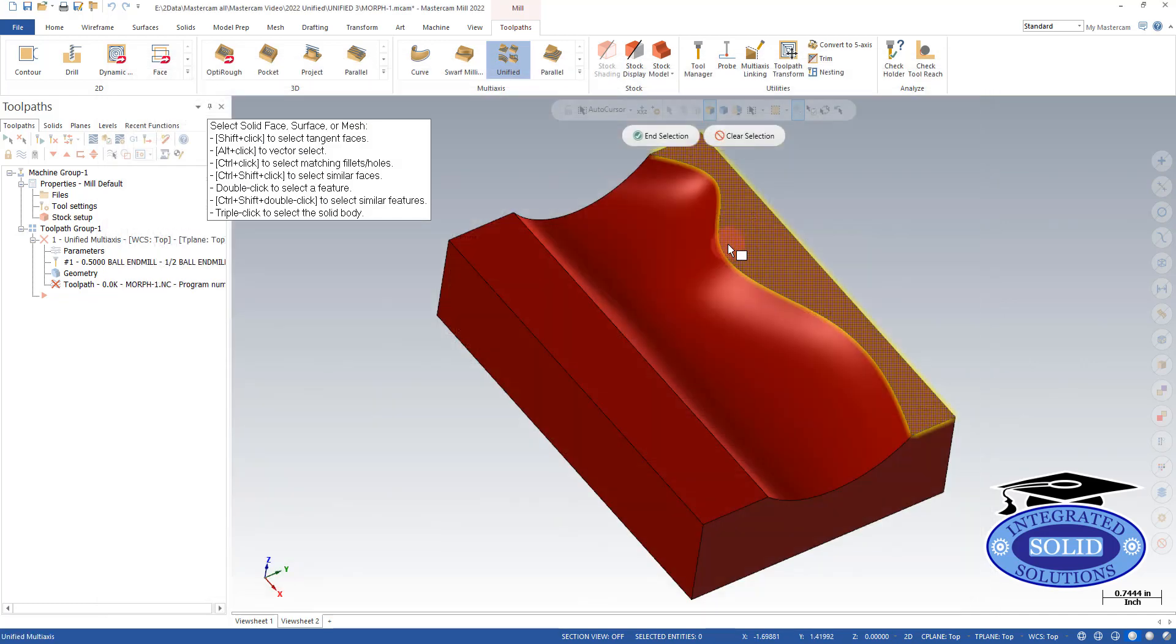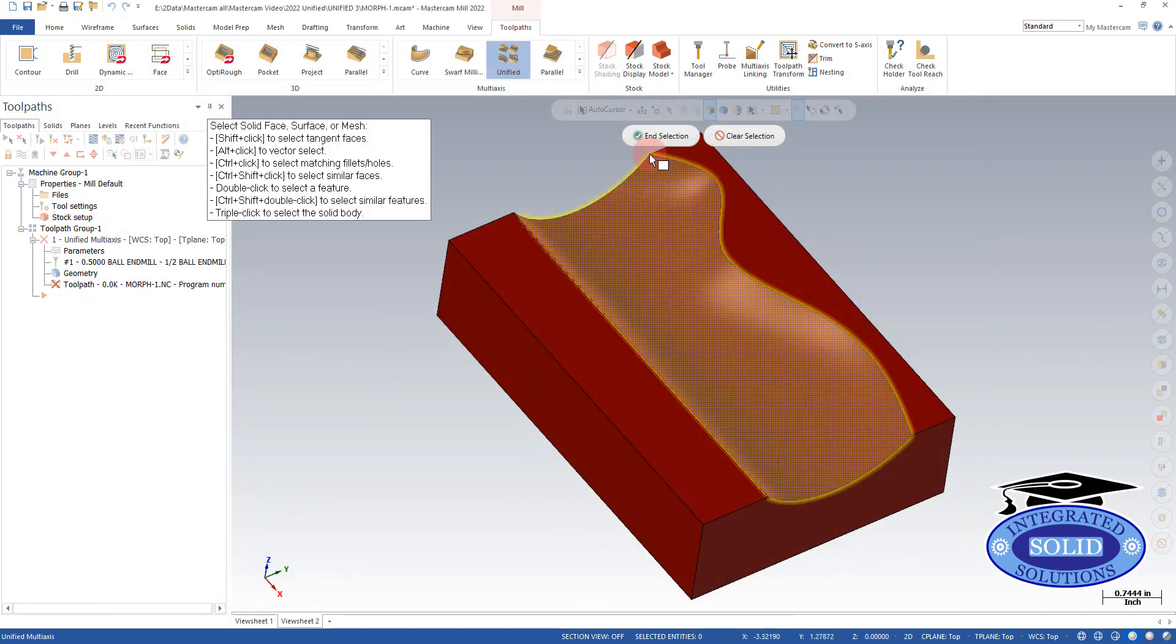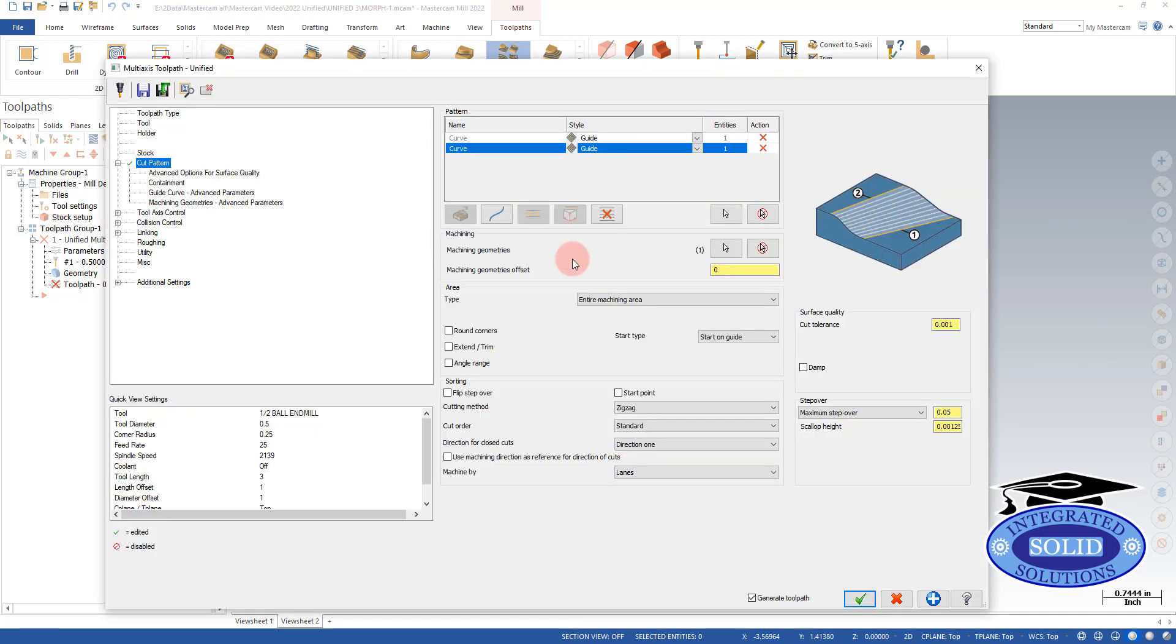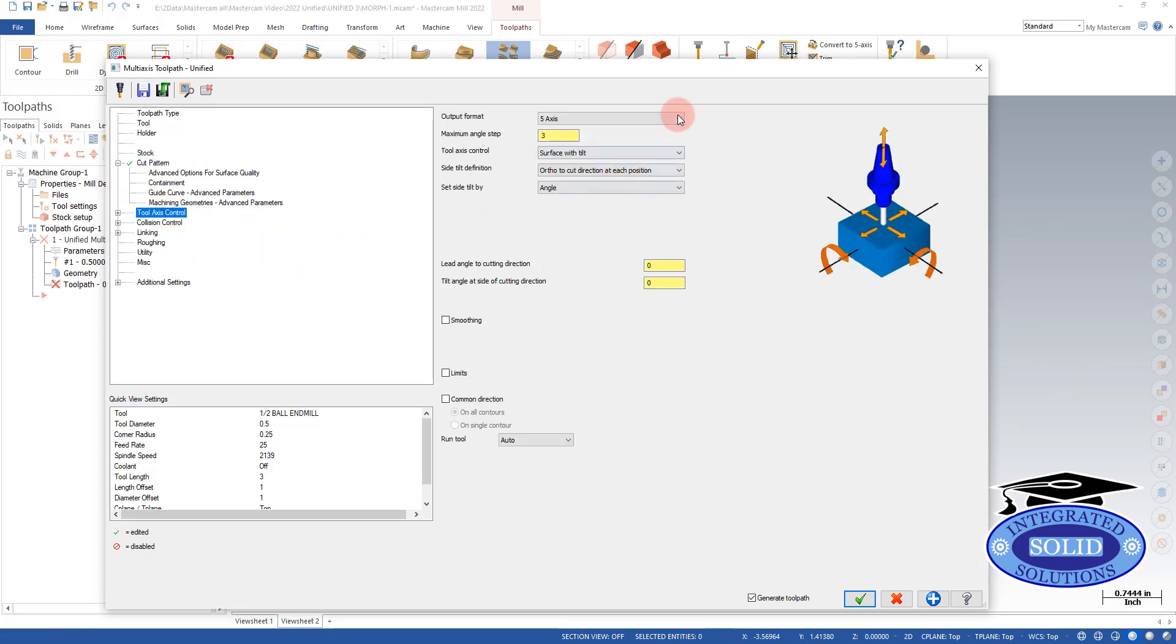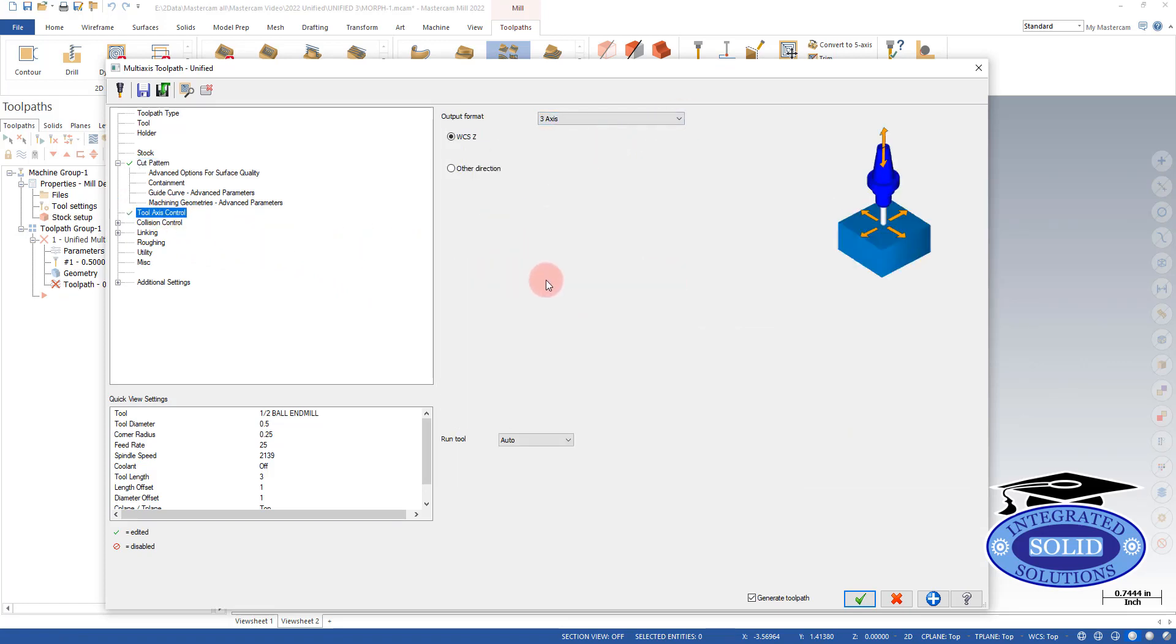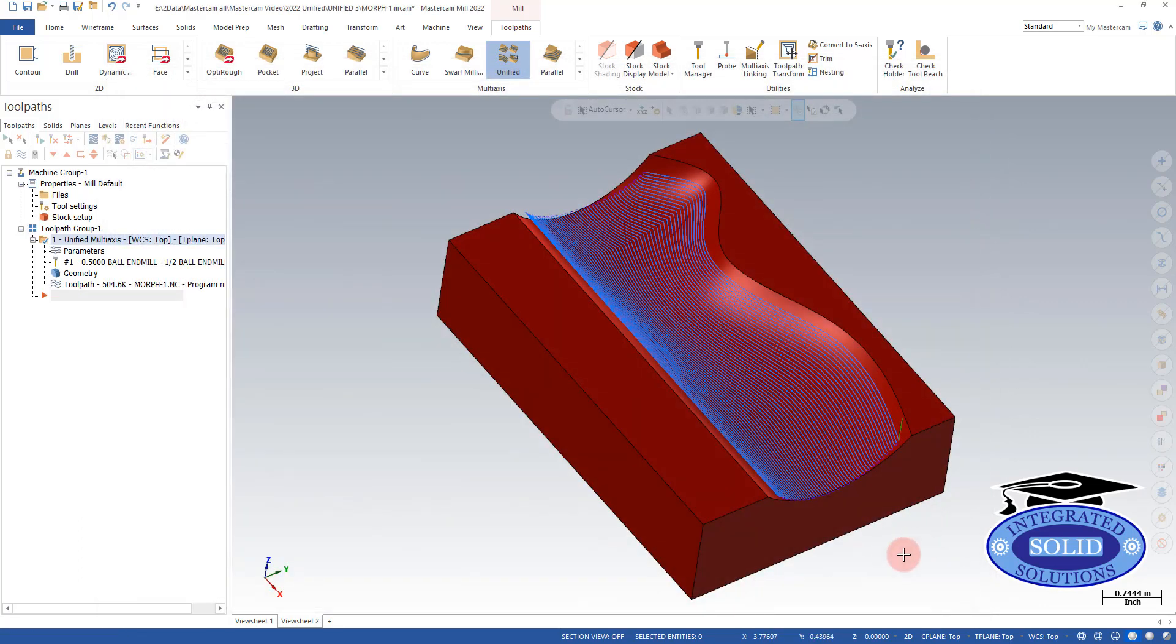Now we're going to select what we want to machine and we're going to go to tool axis control and stick to three axis. Now we get a toolpath.